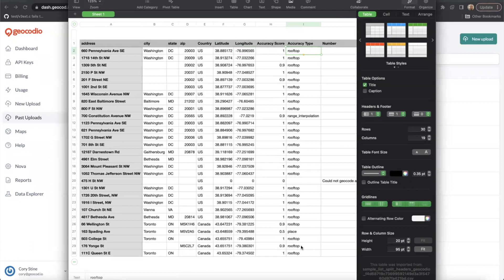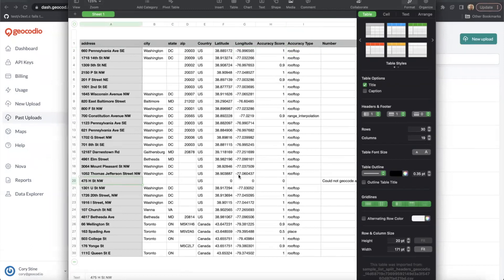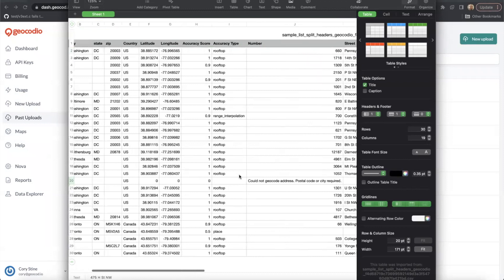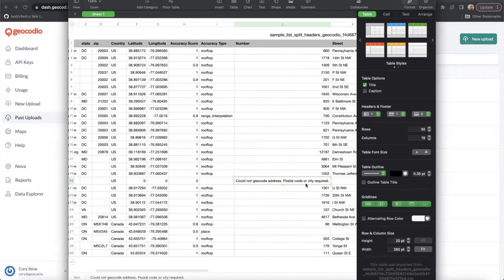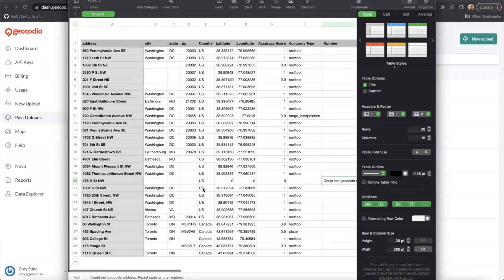However, you can see that one of our addresses wasn't able to be geocoded. We've got a little bit of an error here. It says postal code or city required.